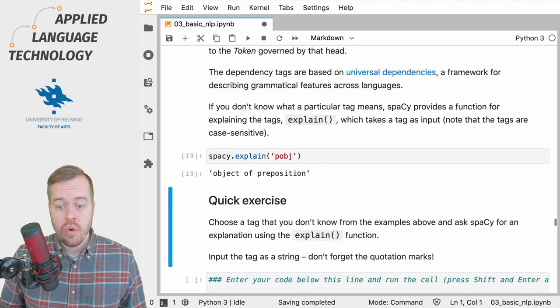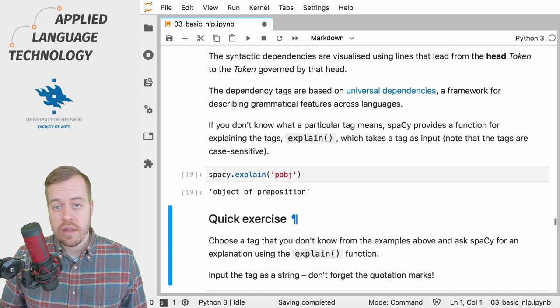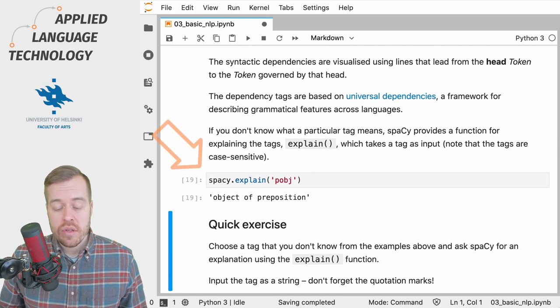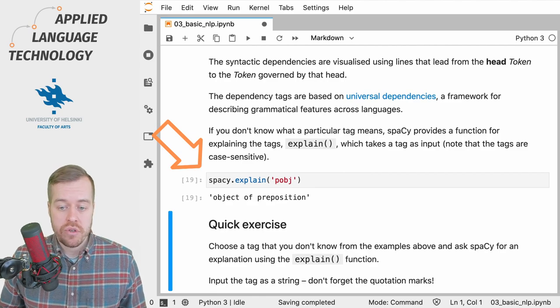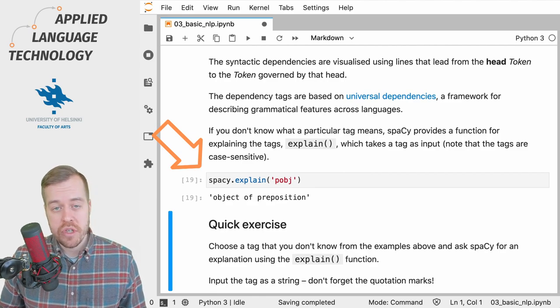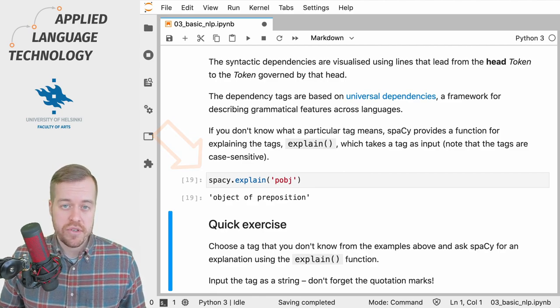So in this case we see that the tag refers to the object of a preposition.